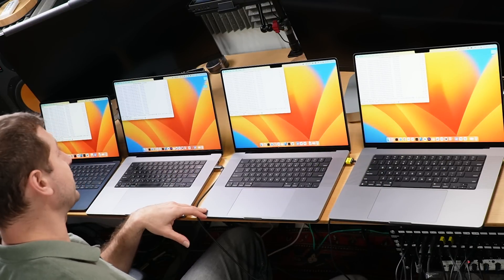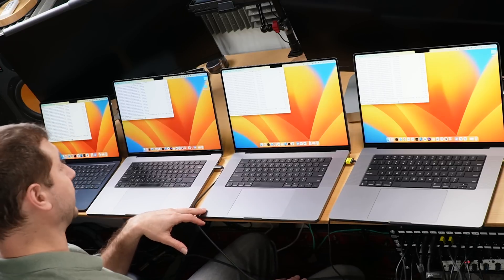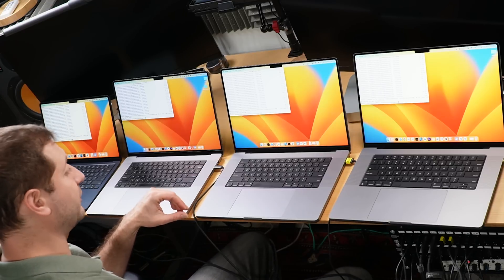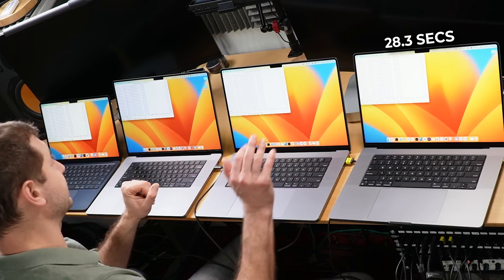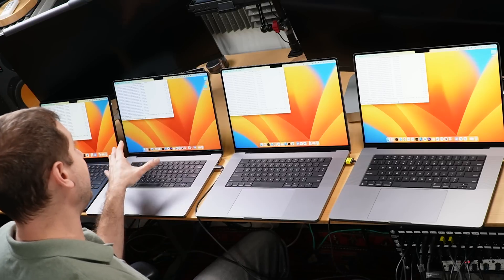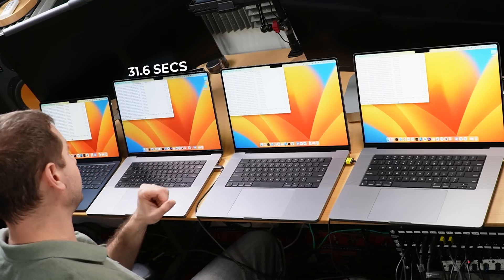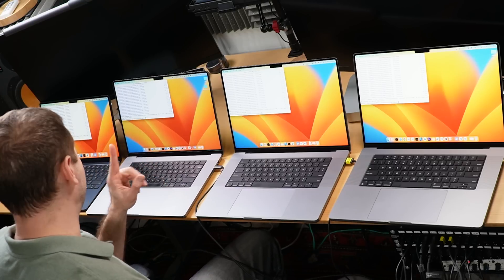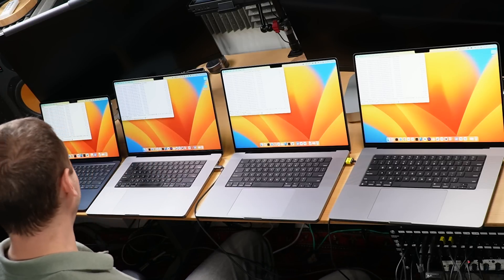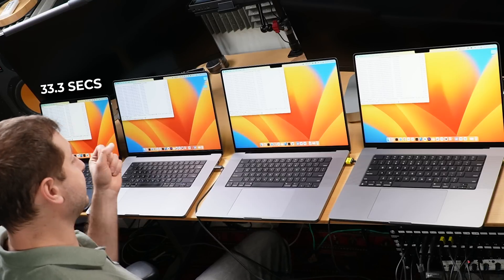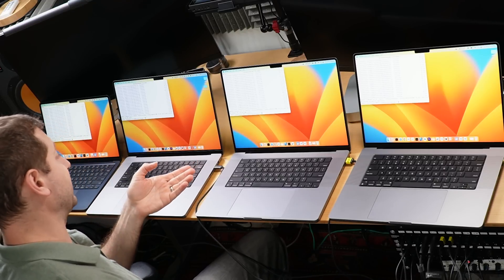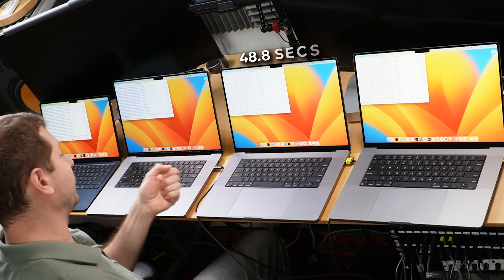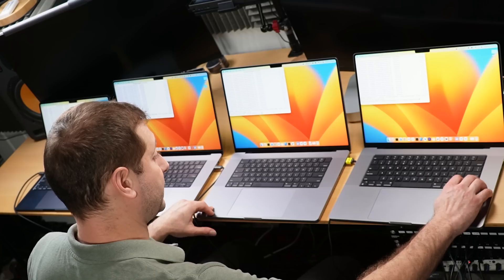For the winner, we've got 28.3 seconds on the M2 Max MacBook Pro, then the M1 Max MacBook Pro at 31.6 seconds, then the M2 MacBook Air at 33.3 seconds. And finally, the M2 Pro catches up at 48.8 seconds. Wow.